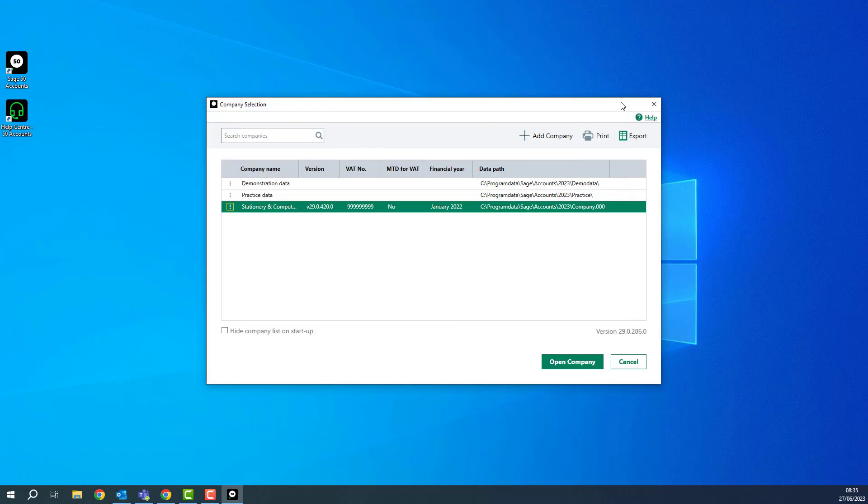You return to the company selection window and you've now deleted the QDTA file. You must now follow the steps in the help article as it explains how to restart the Sage Accounts data service and if you're using it, how to unlock remote data access and Sage Drive.